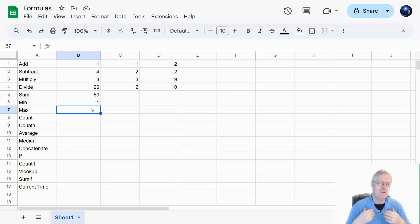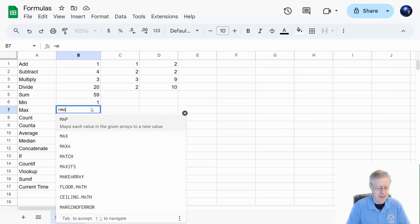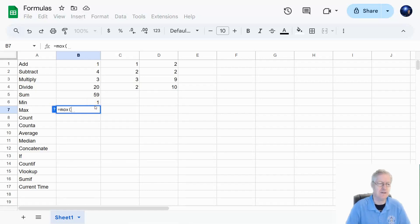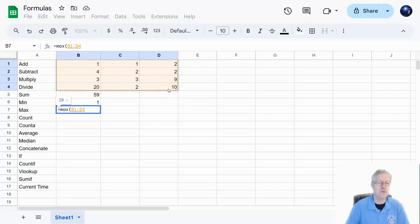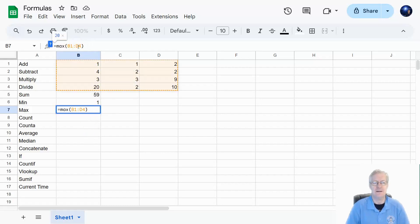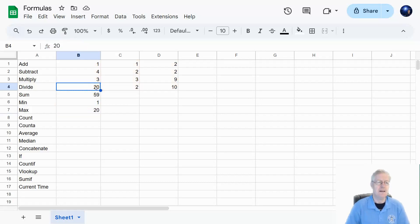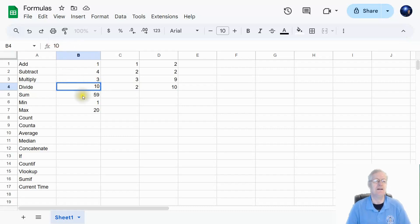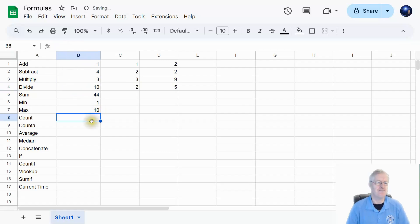MAX returns the largest number. Type equal MAX, open parenthesis, highlight all the cells just like before, hit enter, and it says the largest number is 20. You can see it's highlighting all the values from B1 to D4. If I change the largest number from 20 to 10, the MAX updates accordingly.